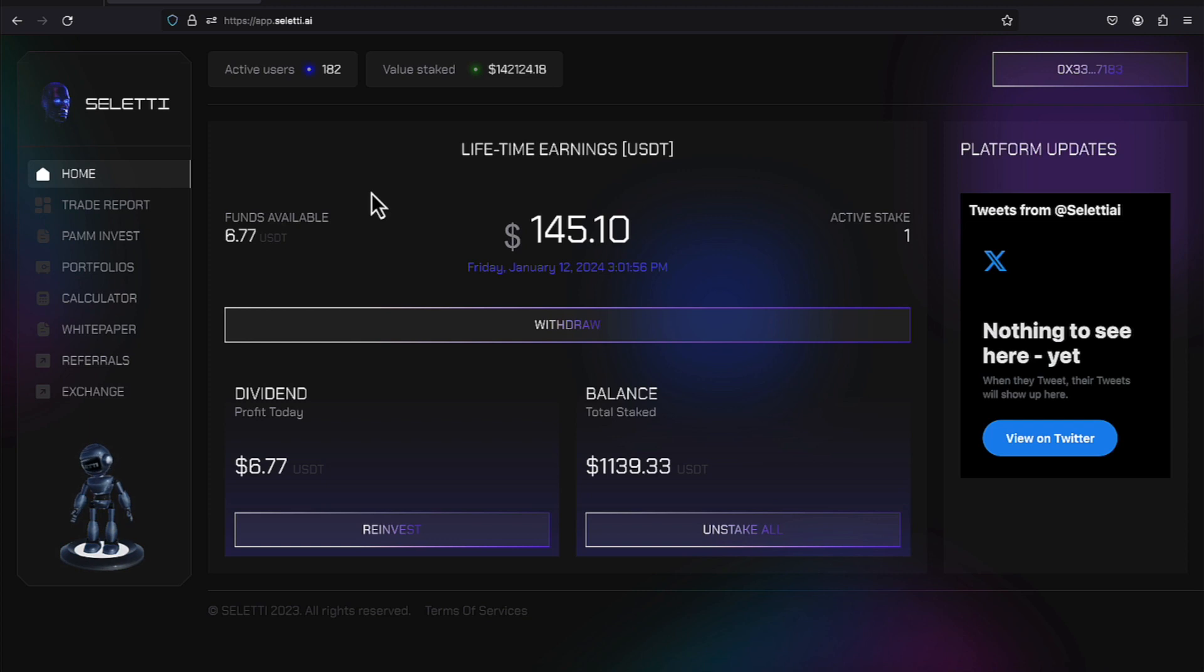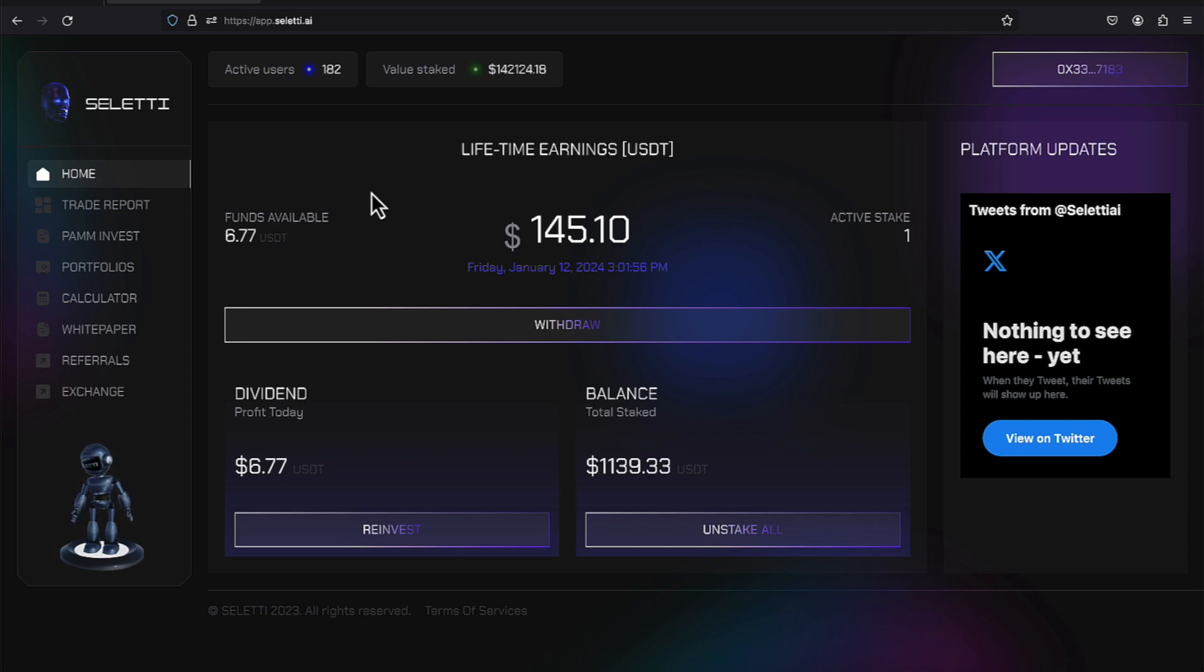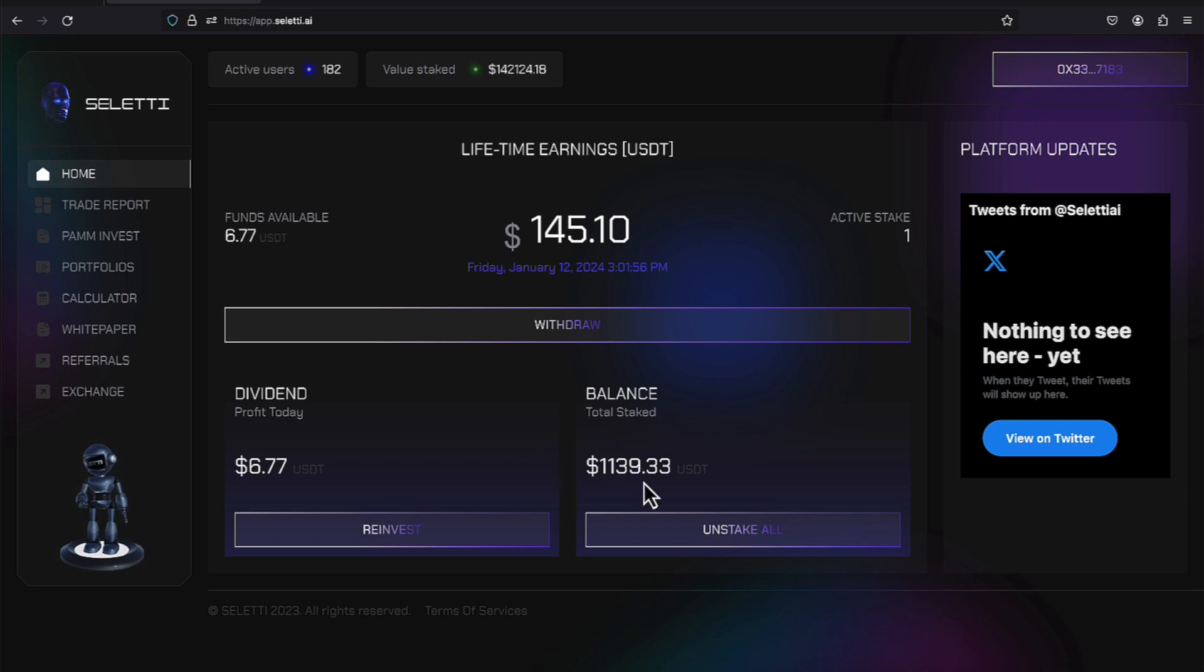We're over here on the dashboard. And you can see my lifetime earnings are $145.10 for Friday, January the 12th. We have made $6.77. We have been compounded. We have taken, I believe, only one withdrawal. The first time I did a withdrawal, it was a little over $5. And I just felt like, you know what? They say they're going to be around and they're not the first platform. They say they're going to be around a long time. Let me give them a try and see if I can go long term with them. So, that's kind of my plan with this Seletti, which gives us a balanced state of $1,139.33.